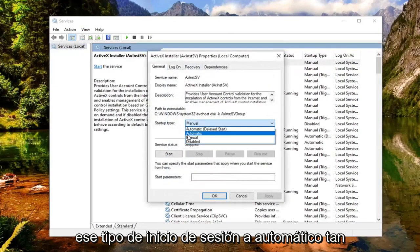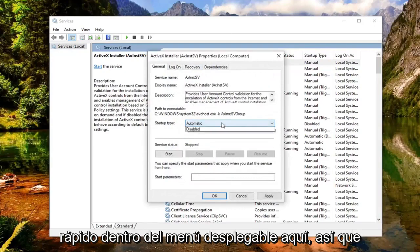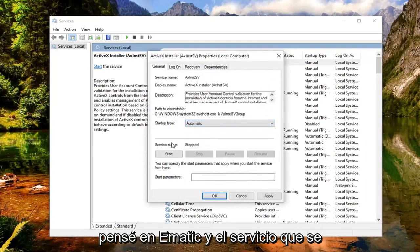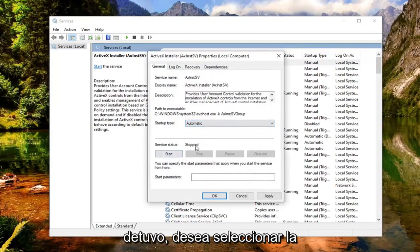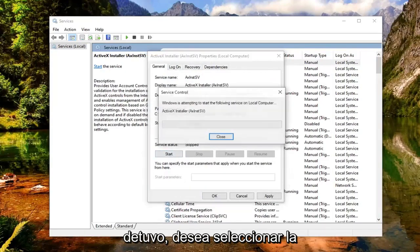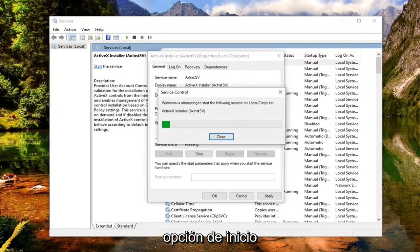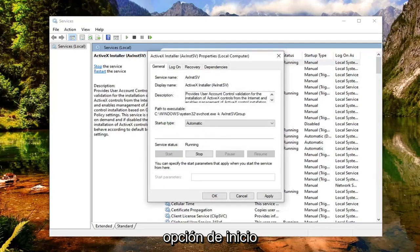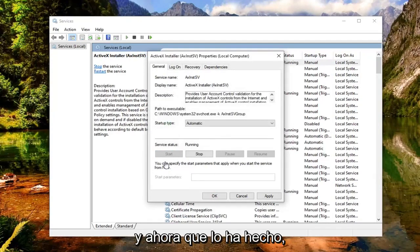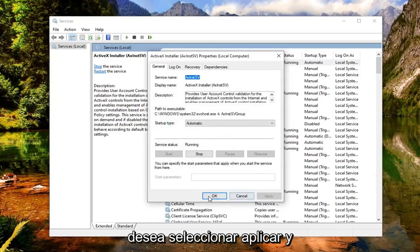Set startup type to automatic — click inside the drop down and select automatic. And if server status is stopped, you want to select the start option. Now that you've done that, go ahead and select apply and OK.